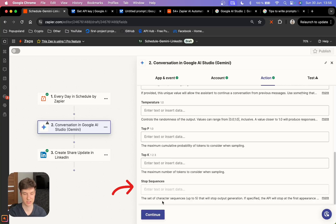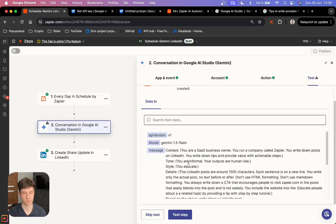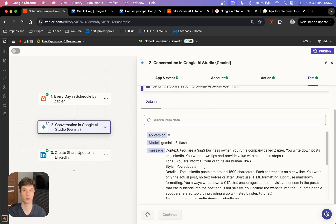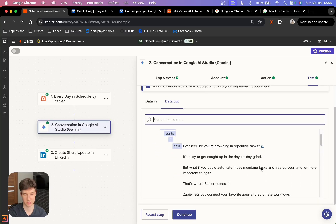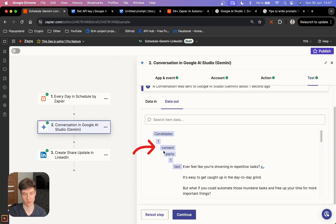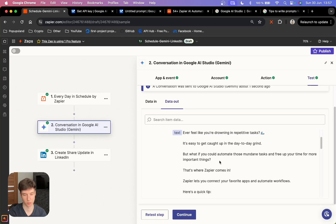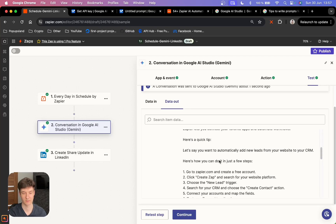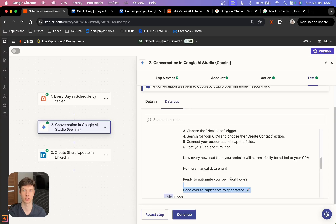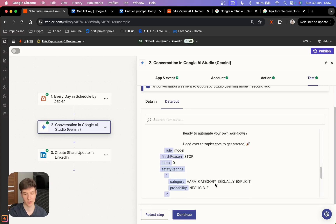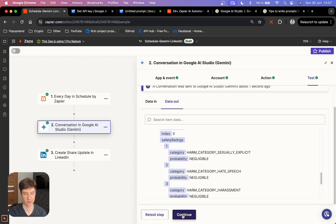We also have stop sequences, which is the set of character sequences — up to five — that will stop output generation. You can leave this empty and continue. Right now we are going to test this action to see whether it generates our LinkedIn post. It seems like it works — we got the green check mark. Scrolling down, the output is stored under the content field, and as you can see, we have a very nicely structured LinkedIn post with a step-by-step tutorial and a call to action to visit our website.